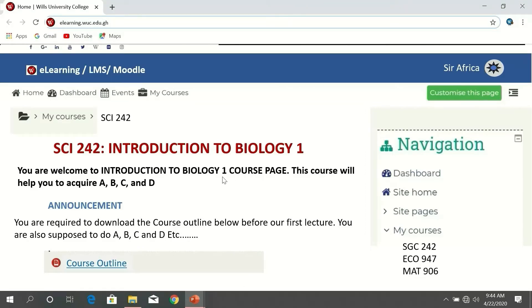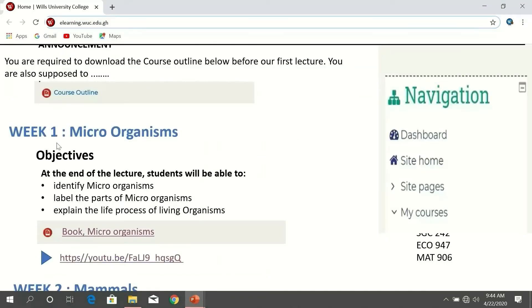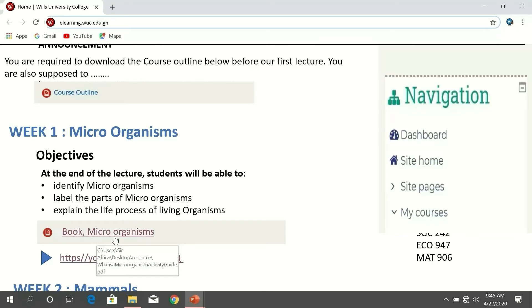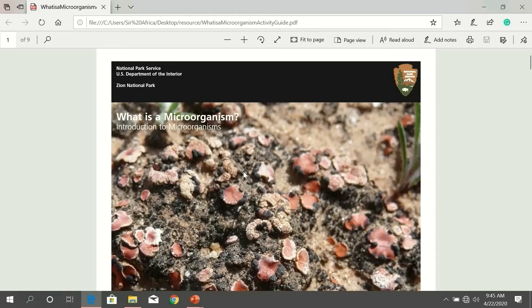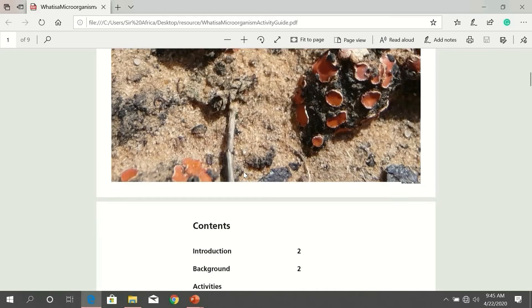Now let's get into the main content of this course. Scroll down. The lecturer has stated that week one the topic is microorganisms, and under the topic are the learning objectives. Under the objectives are the materials associated with microorganisms — the lecturer has placed a book there. If you want to get this book, all you need to do is double-click on it and the book will be downloaded and saved on your machine. The book for microorganisms is now saved.